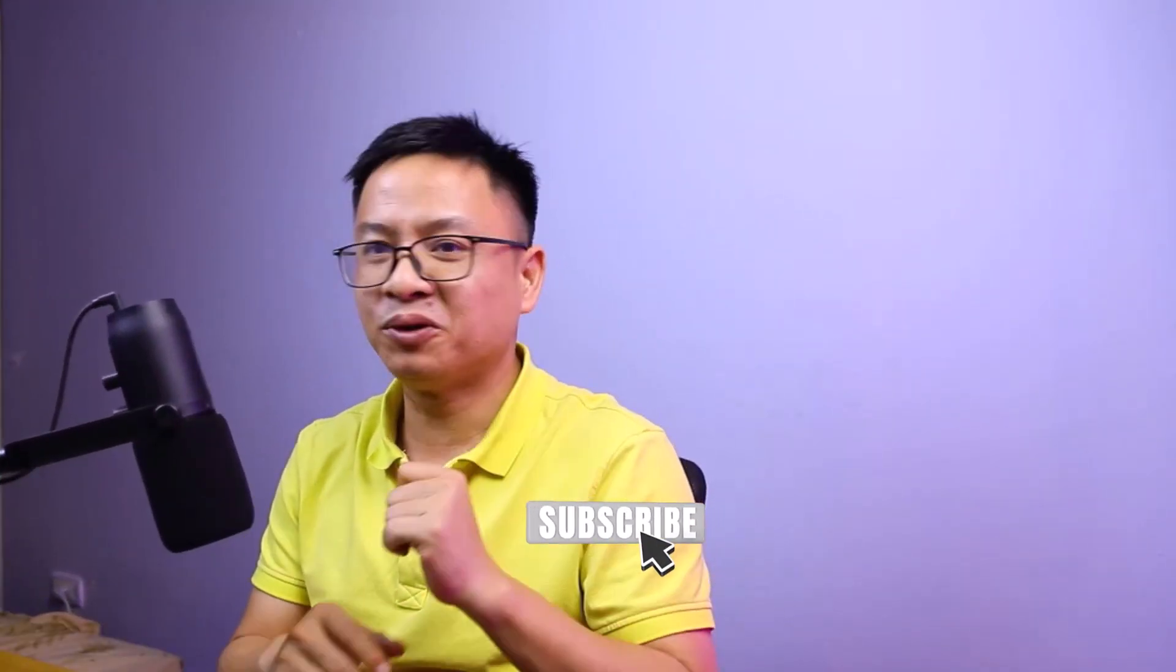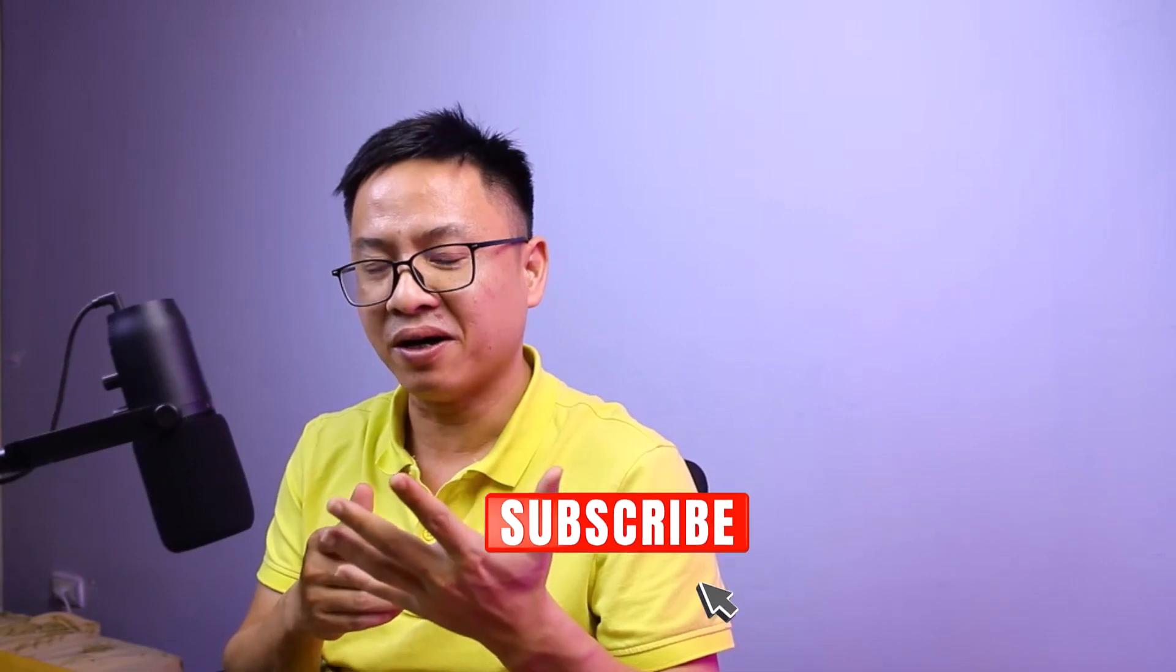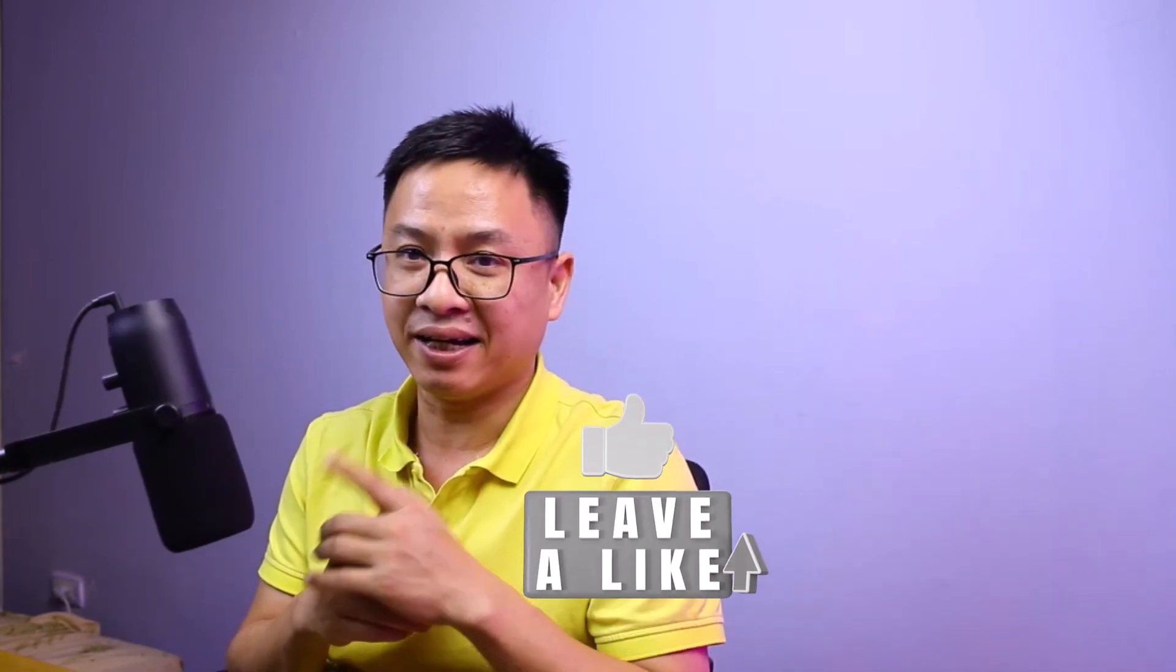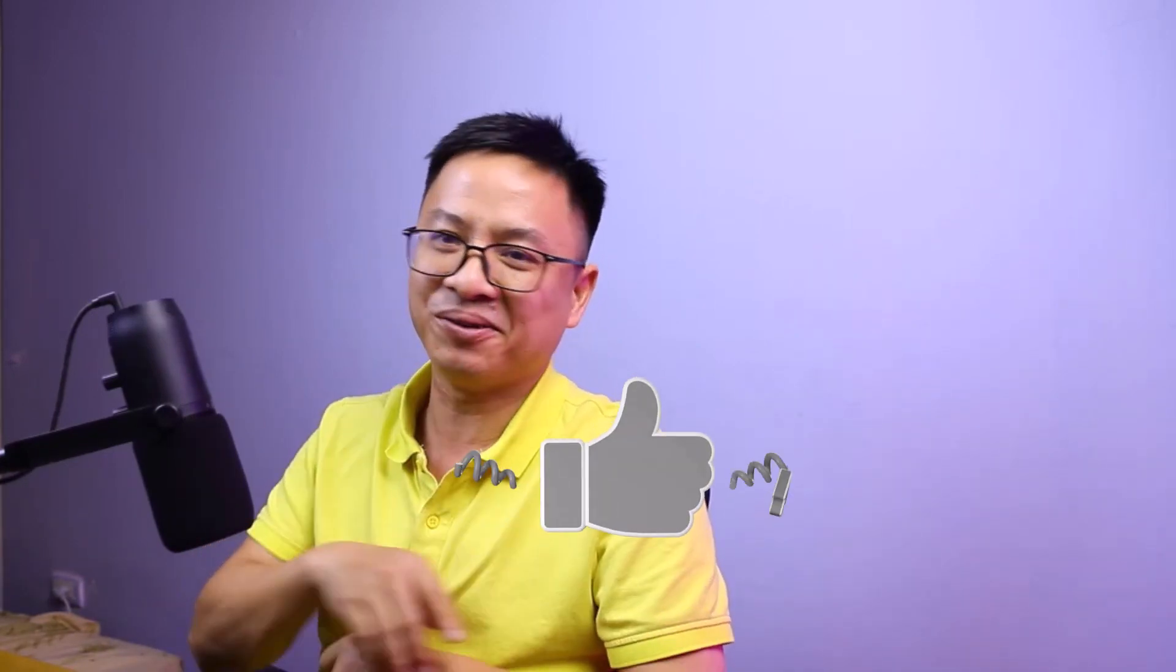All right, so this is how to create warp zoom transition effect in Filmora. I hope this tutorial is helpful for you. If you have any more questions, just let me know in the comment section below. Thank you very much for watching and I will see you in my next video. Goodbye.